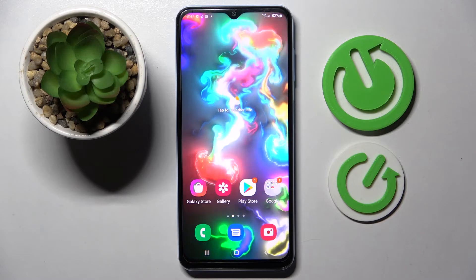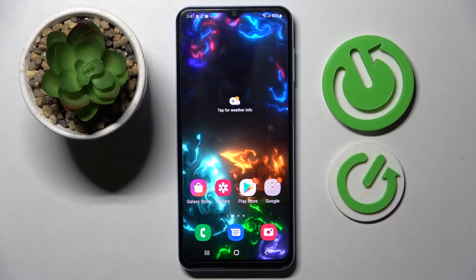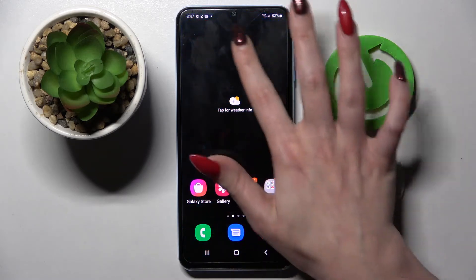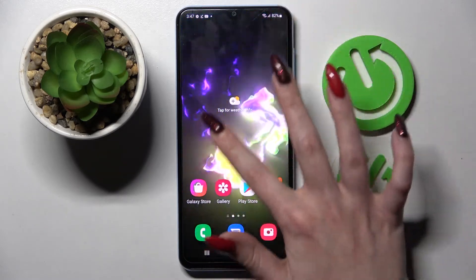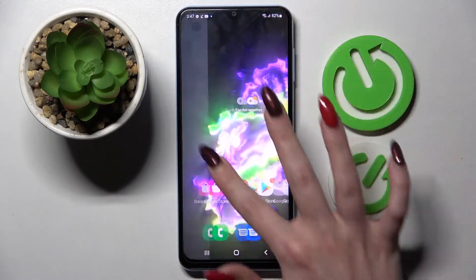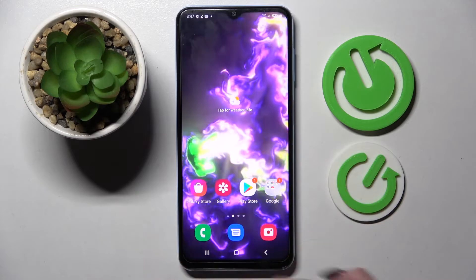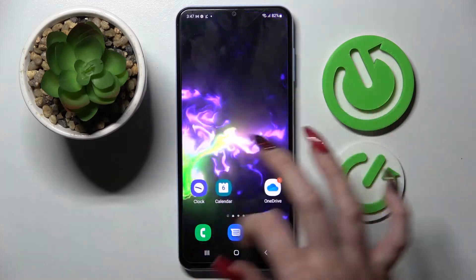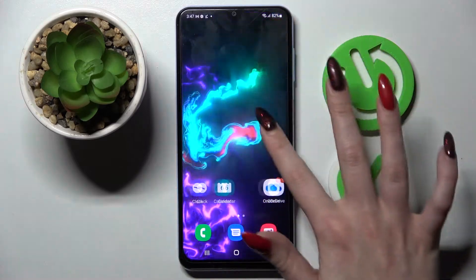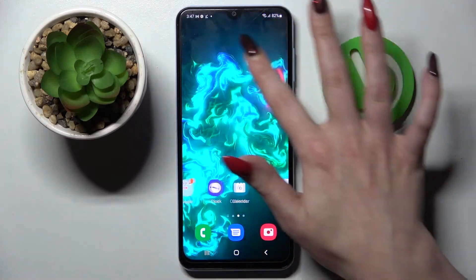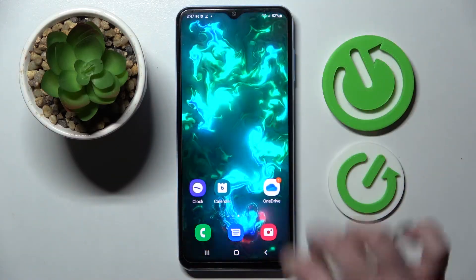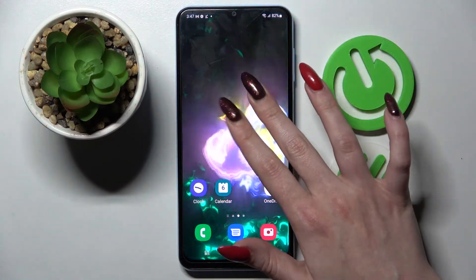When I click the Home button, as you can see my wallpaper was successfully applied. Thanks so much for watching — if you enjoyed this video, leave a like, comment, and subscribe. Bye!